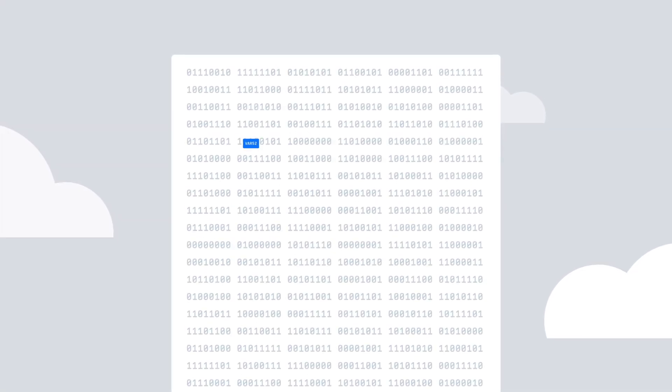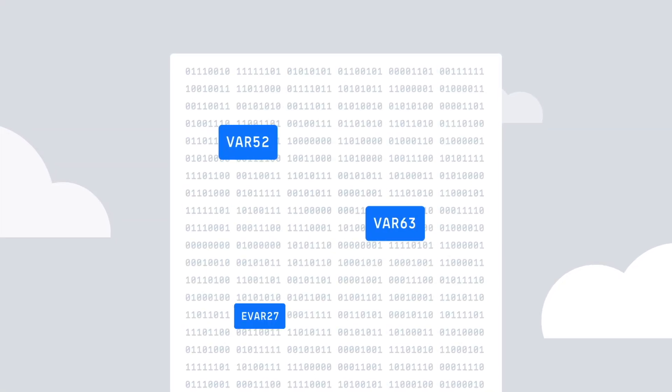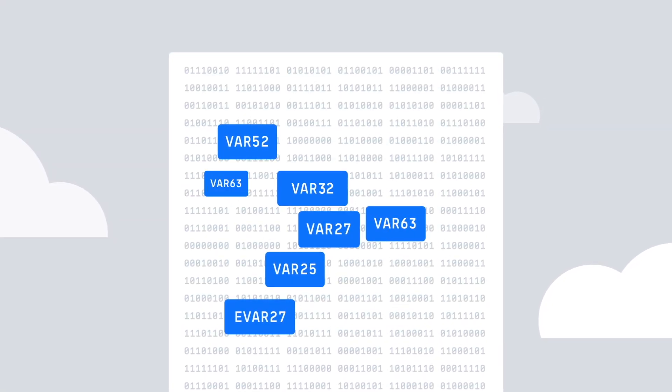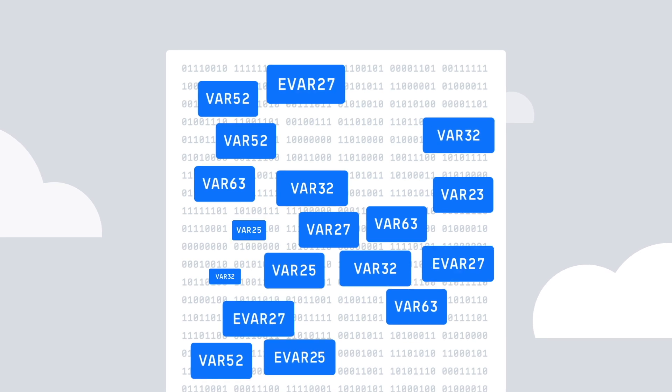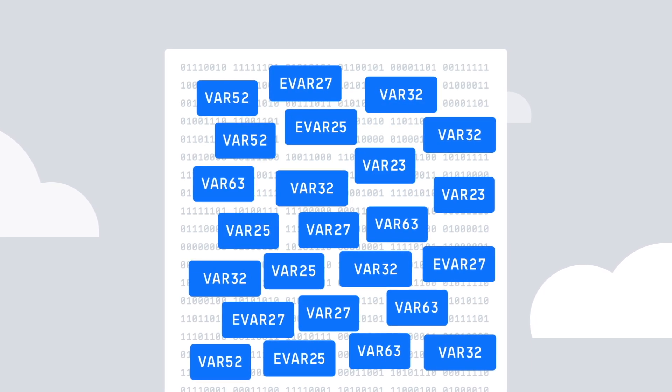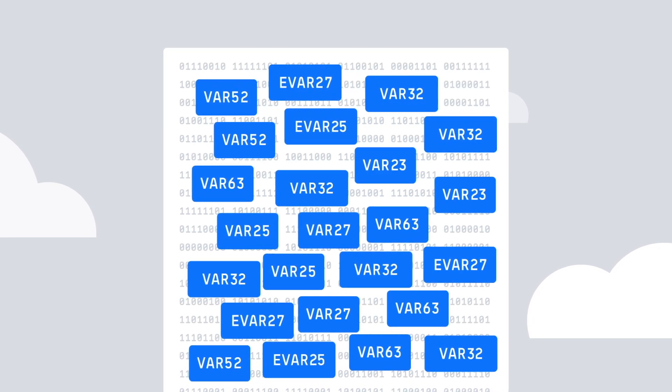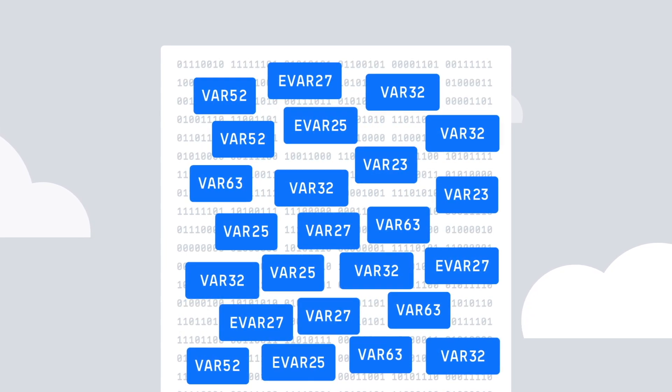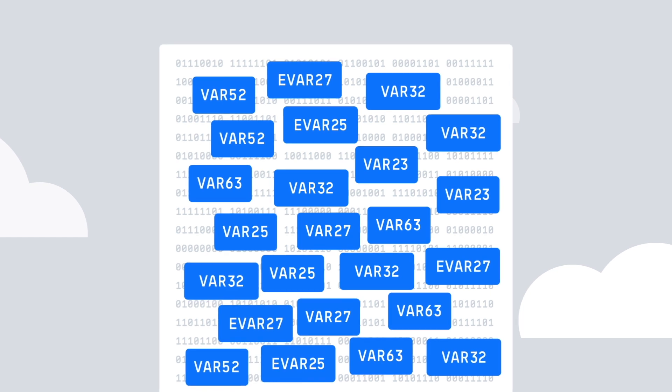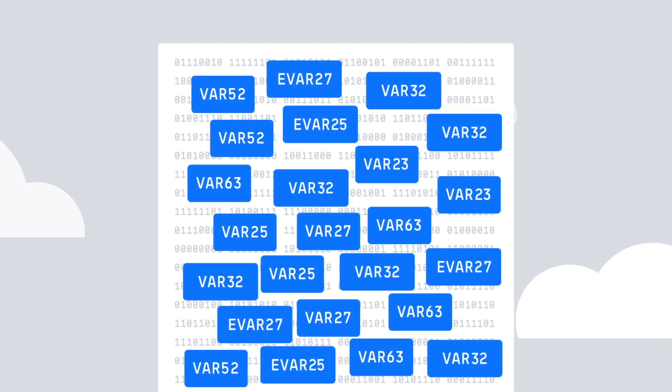Adobe Experience Platform captures a wealth of data from digital properties around the world, but the raw data is an infamously cryptic patchwork of var this and e-var that.